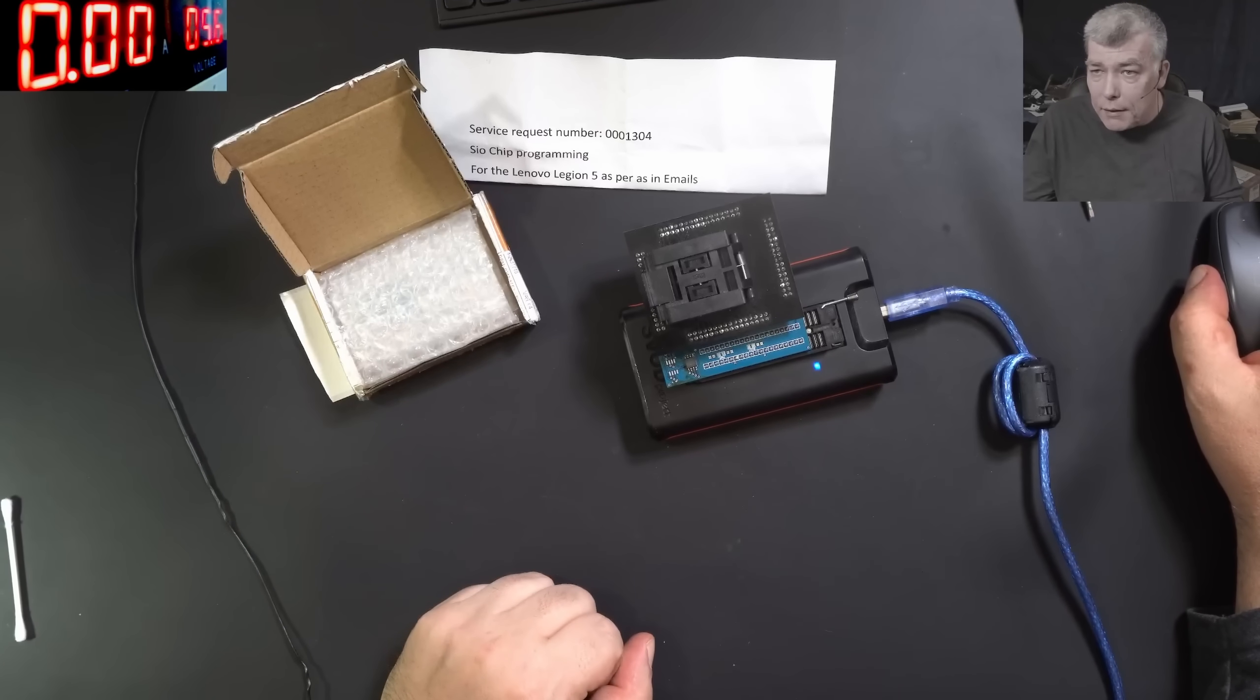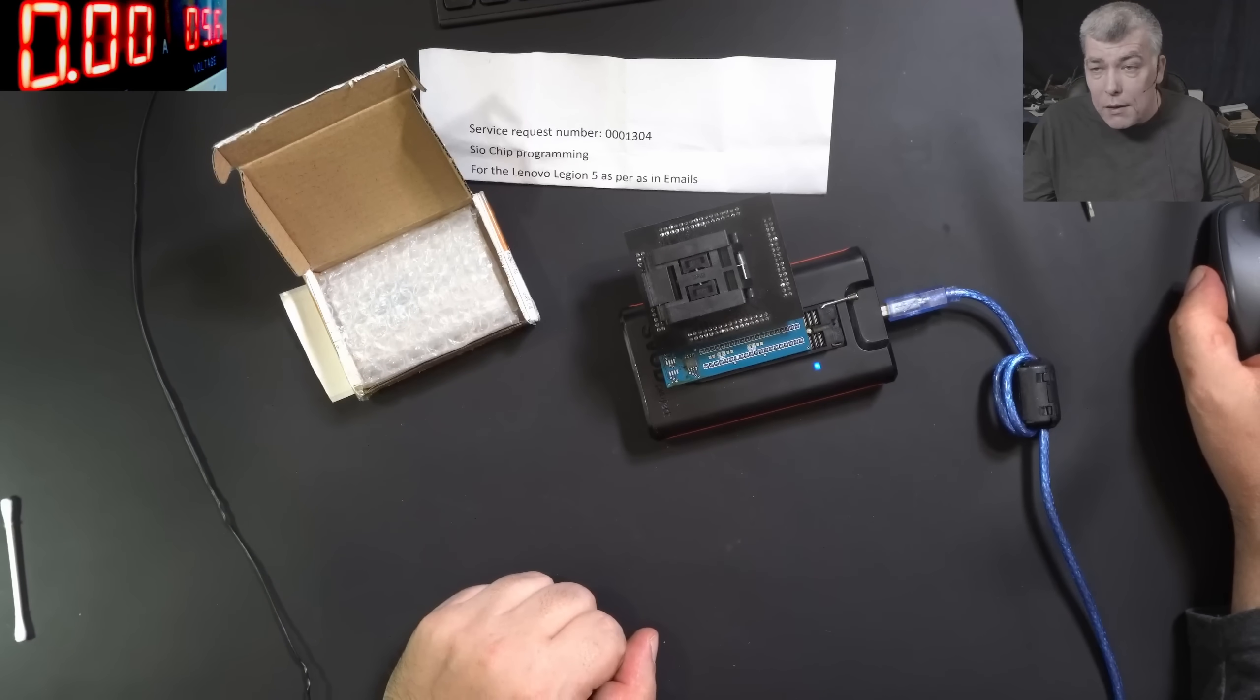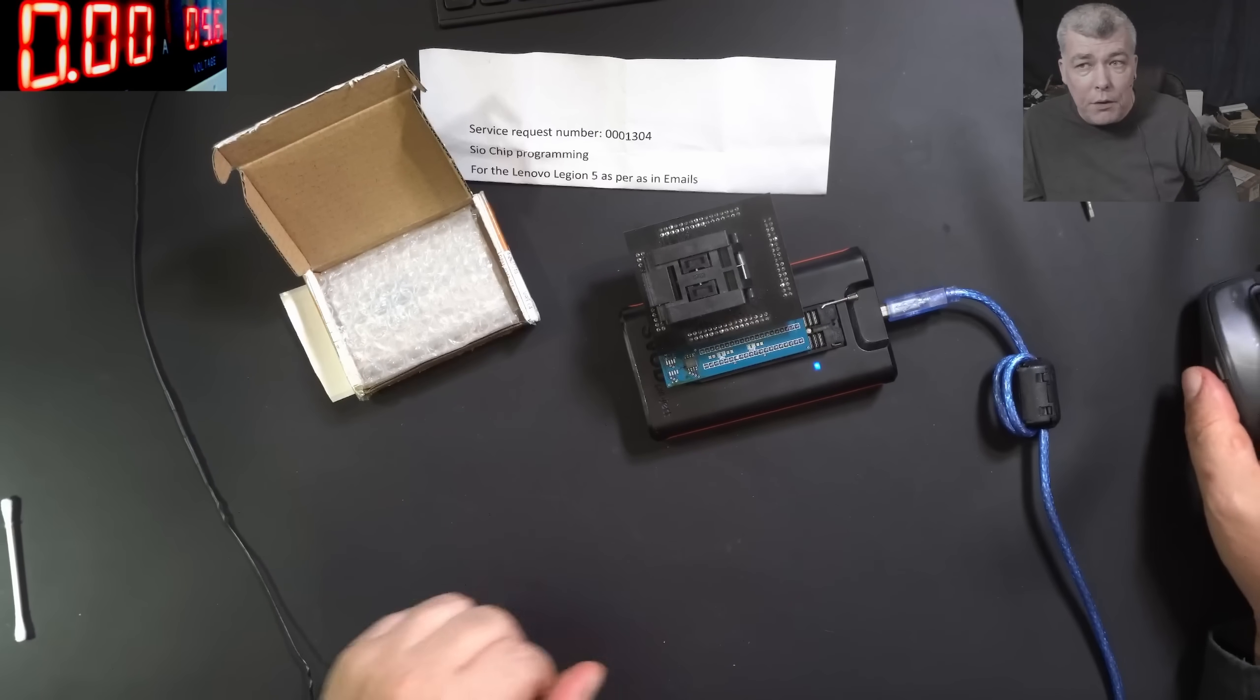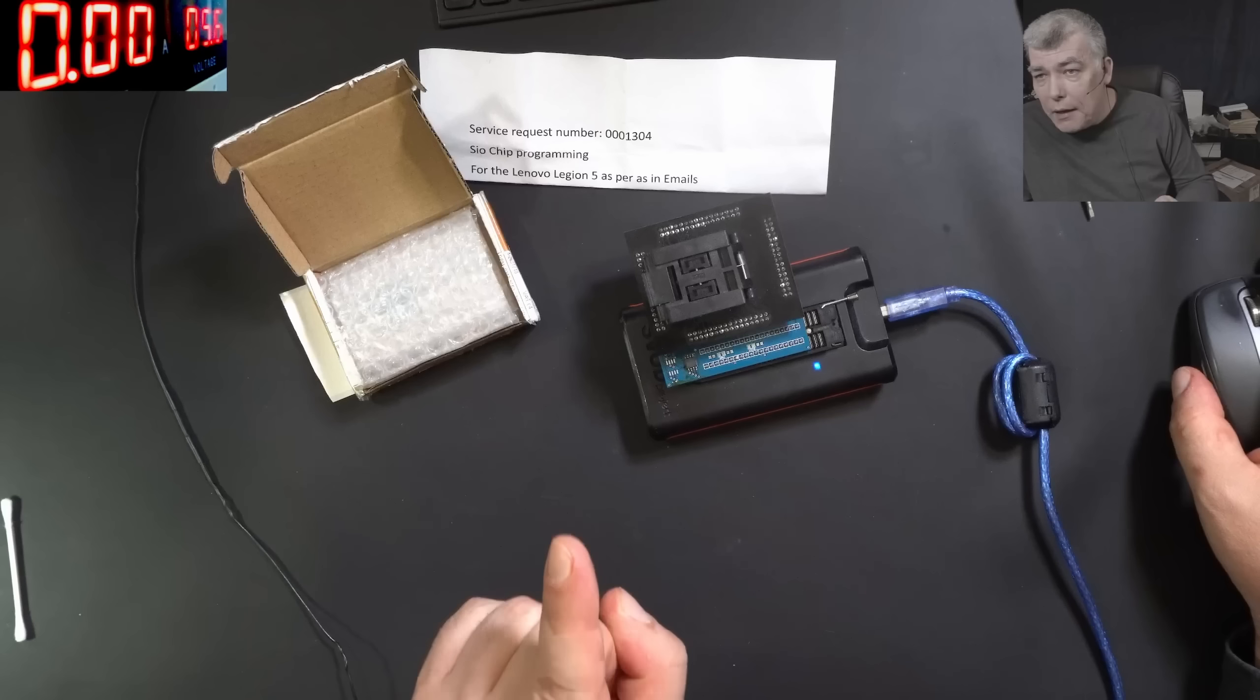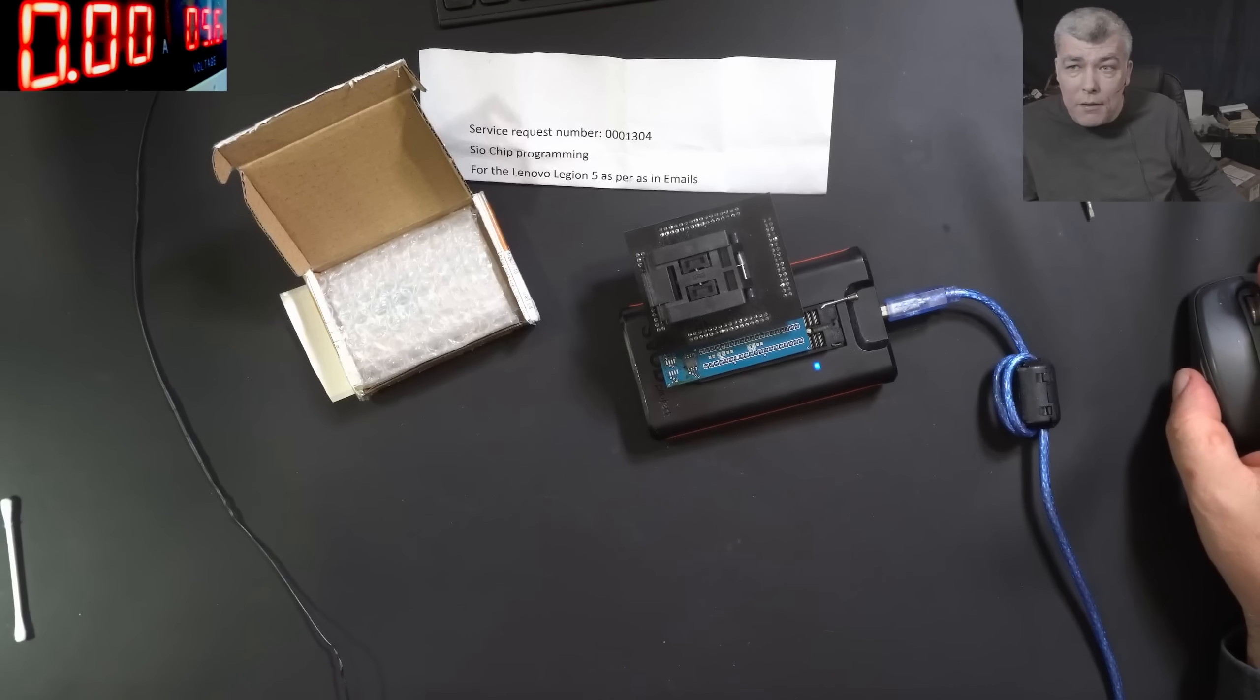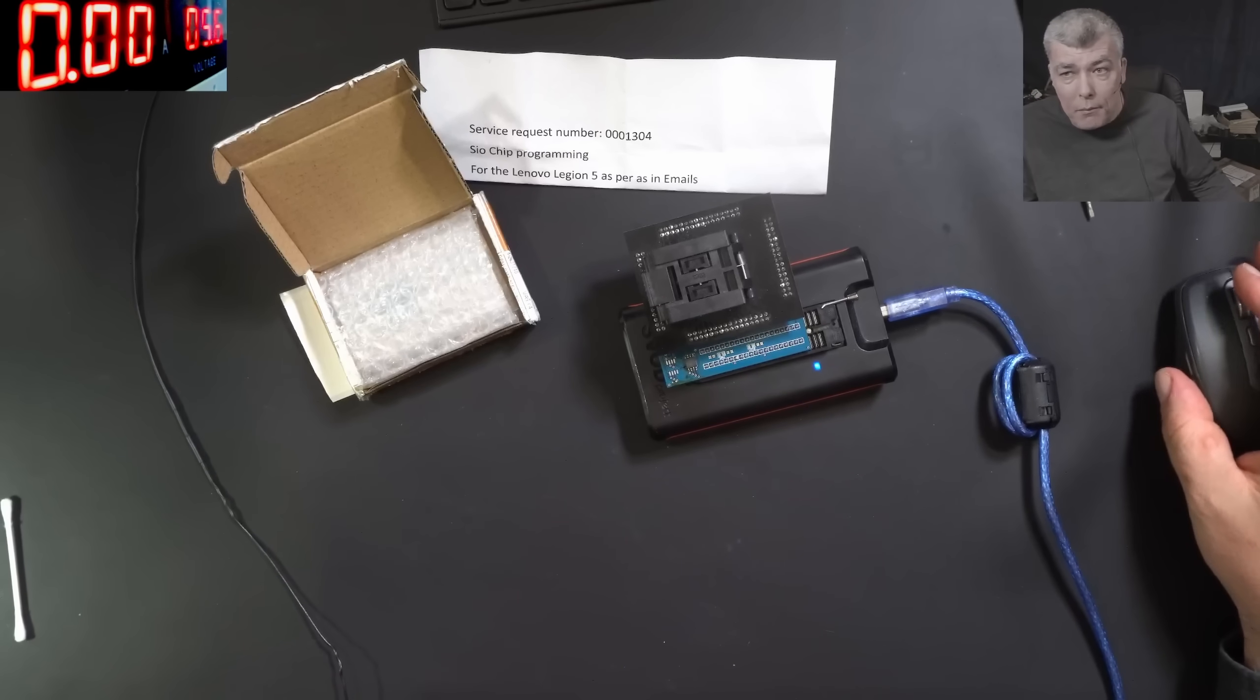Anyway, I'm going to stop now. I'm happy I helped this customer. We have a programmed EC chip here. I would say thank you for watching. Subscribe and see you on the next one. Bye.